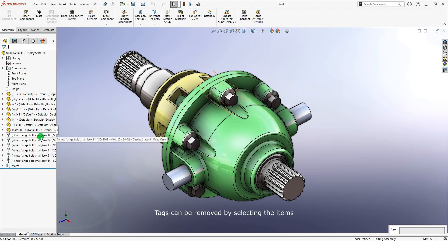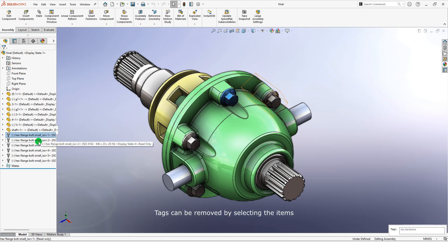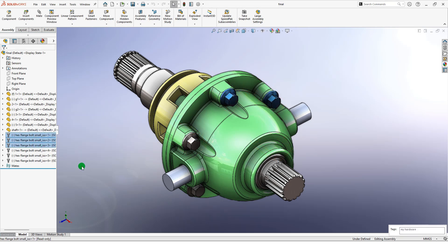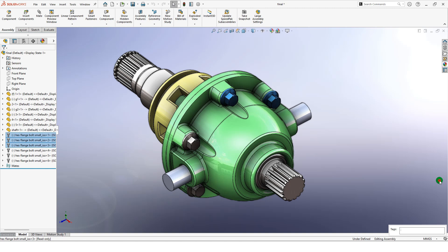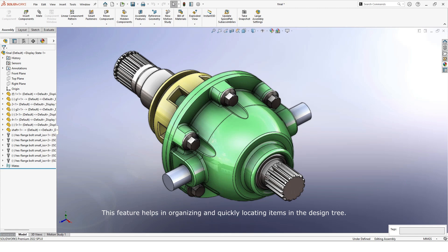Tags can be removed by selecting the items and deleting the keyword in the tag window, then pressing enter. This feature helps in organizing and quickly locating items in the design tree.